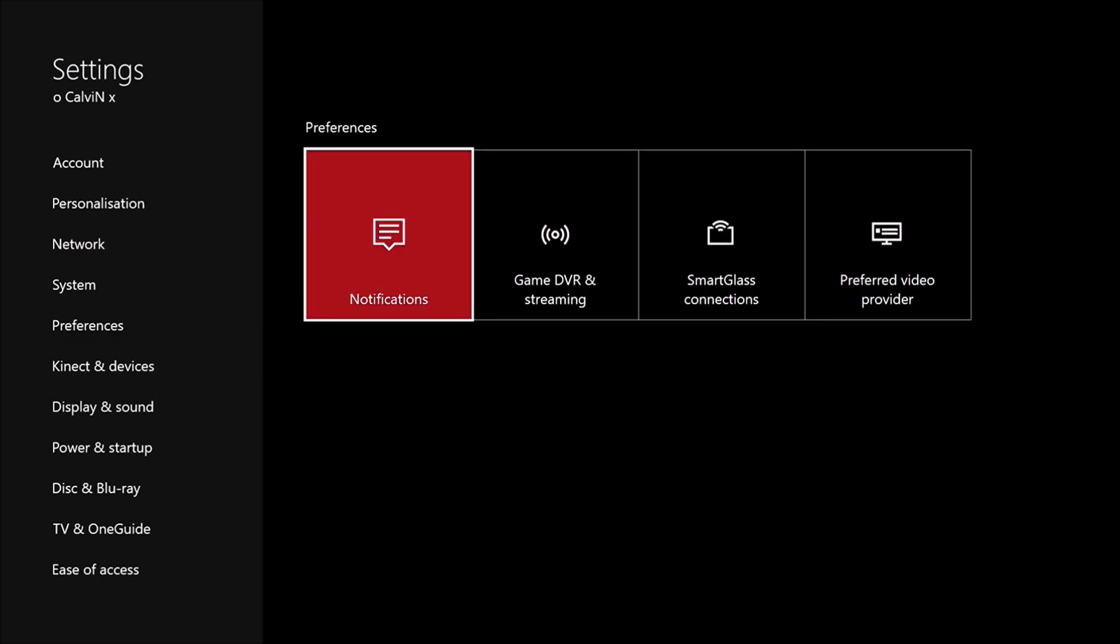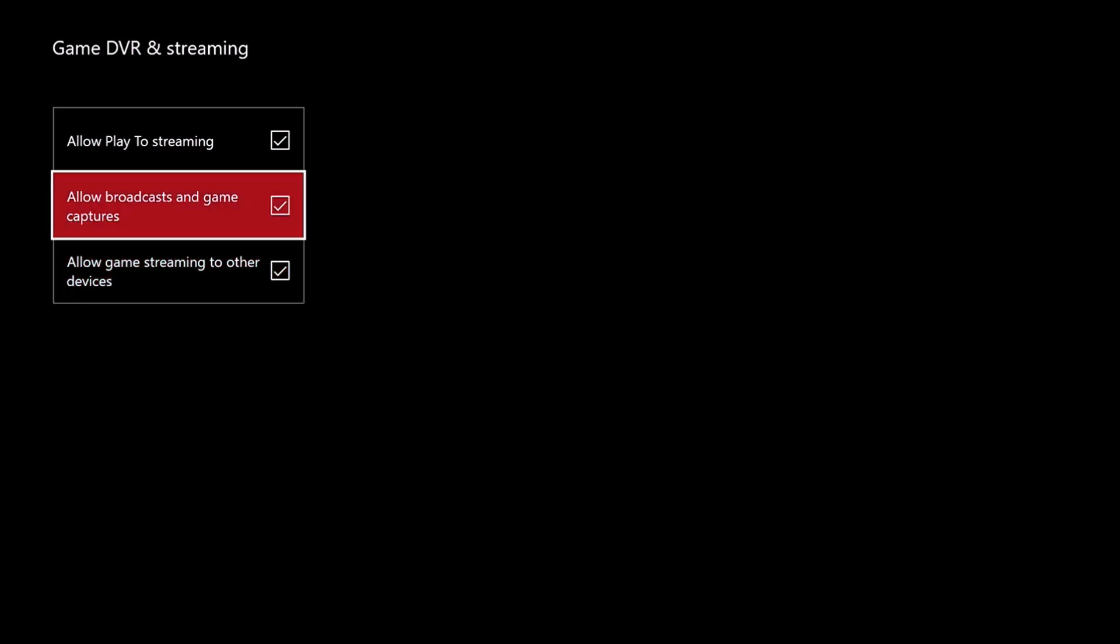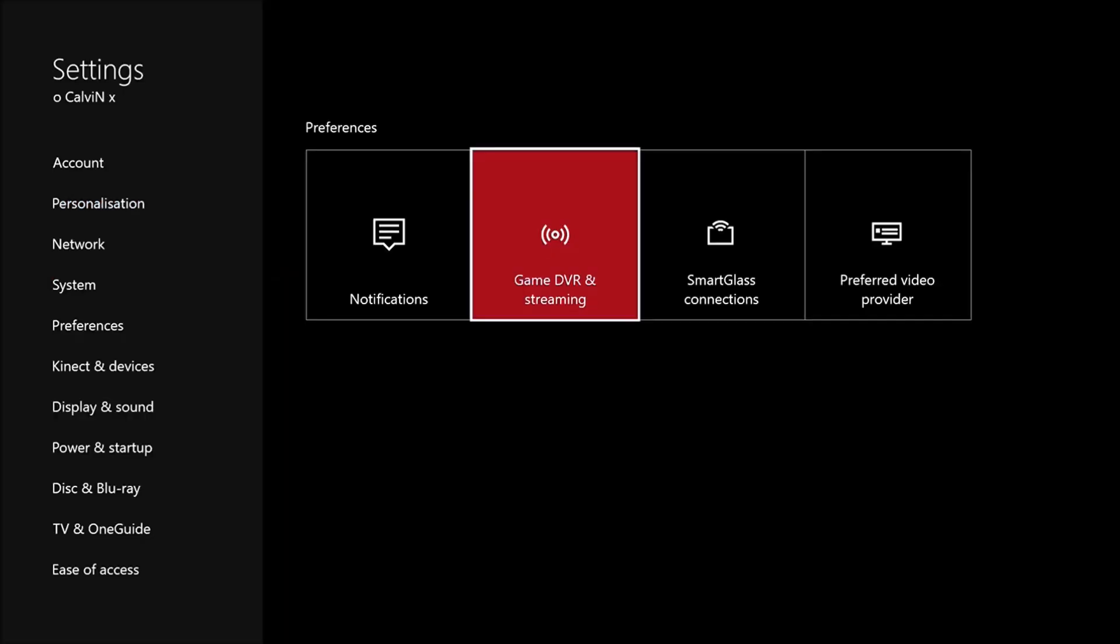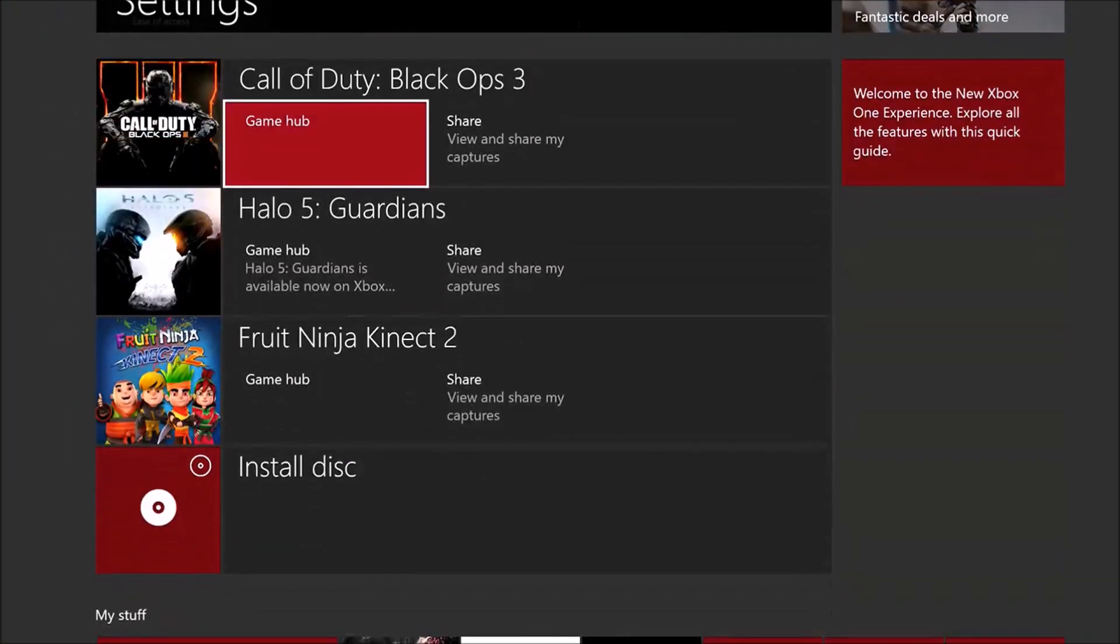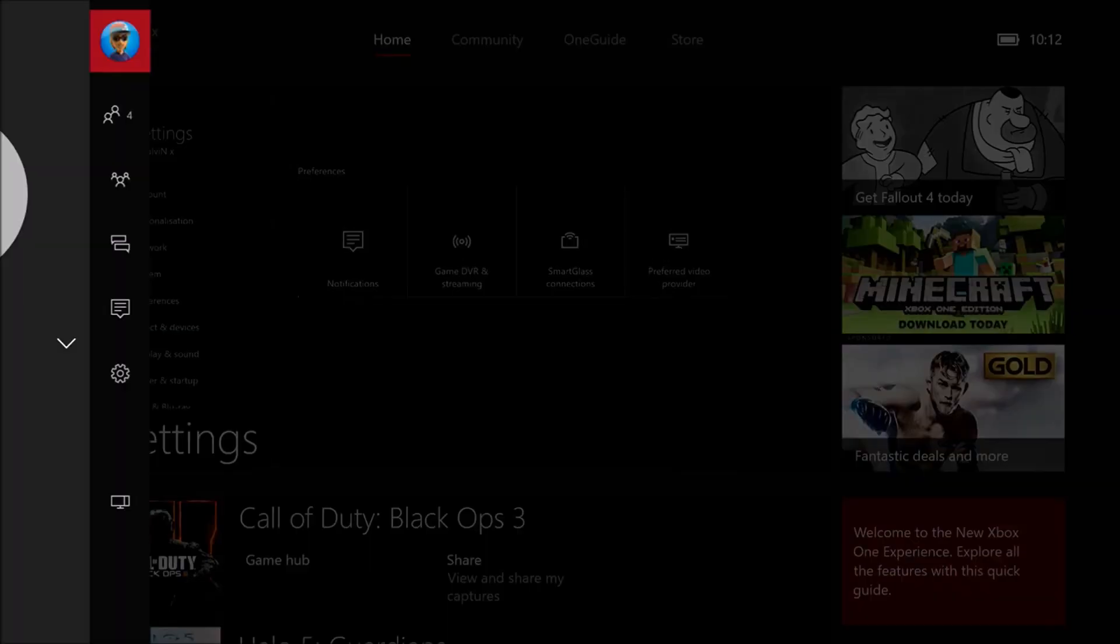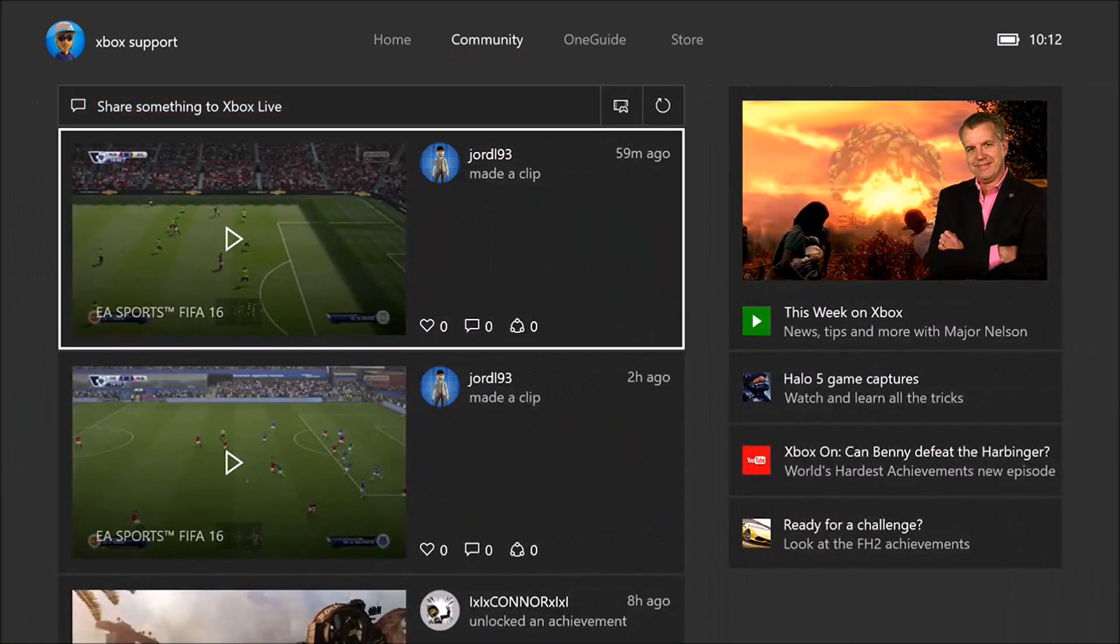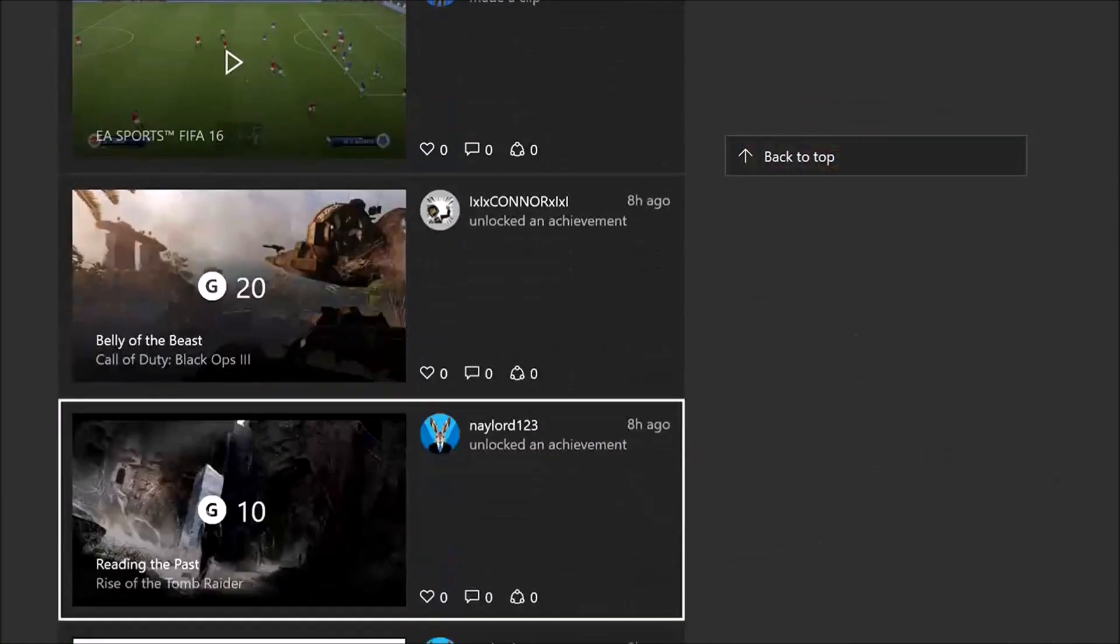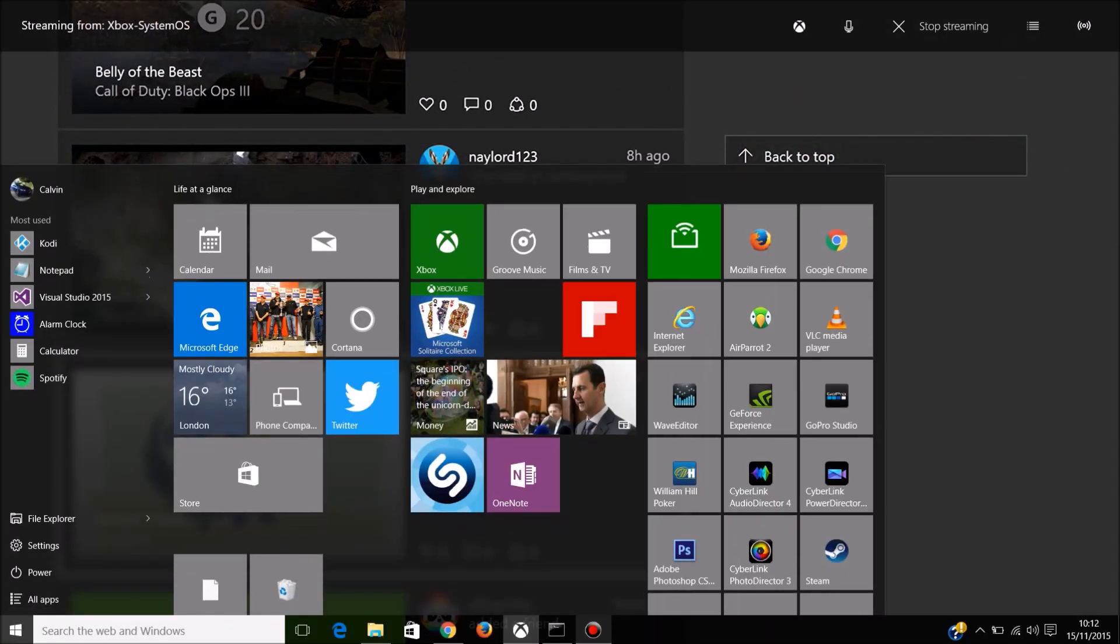So I've got preferences, game DVR and streaming. Let's have all three of these turned on. And then, as you can see, this will let you stream the Xbox from your PC.